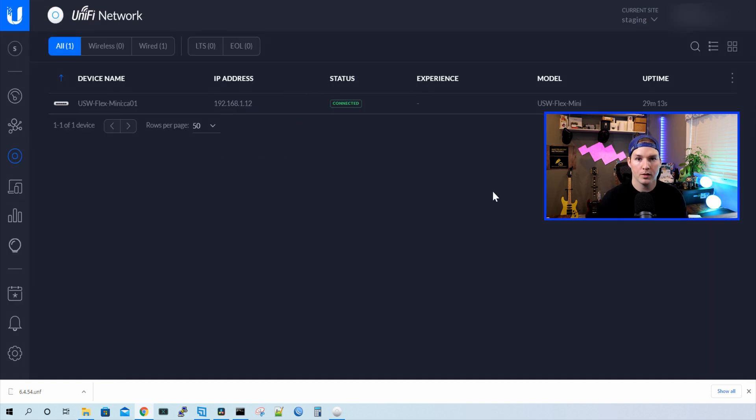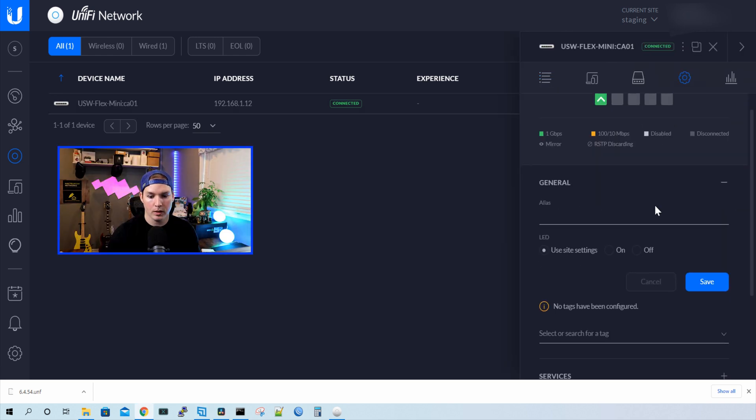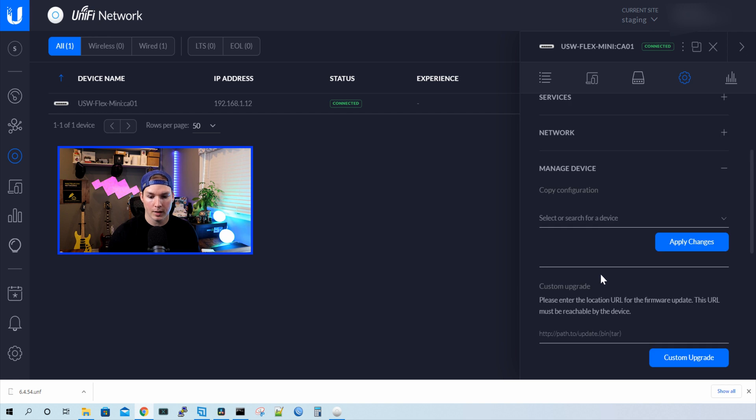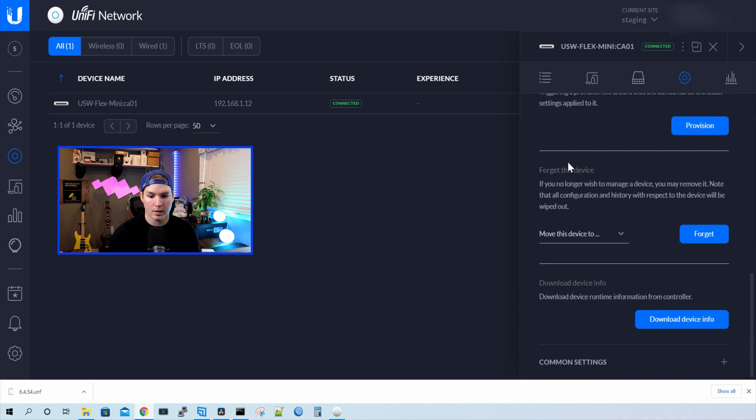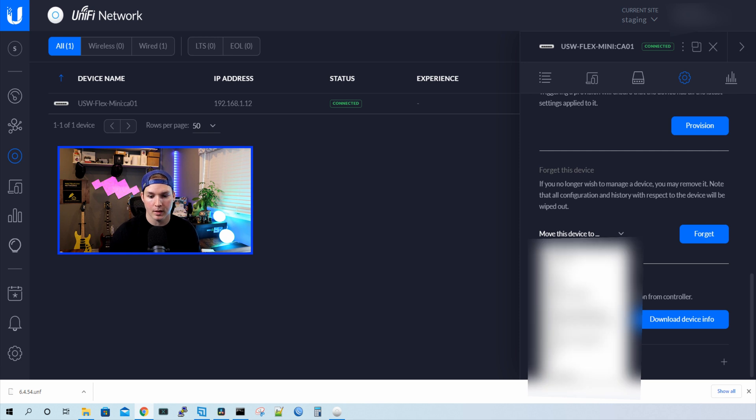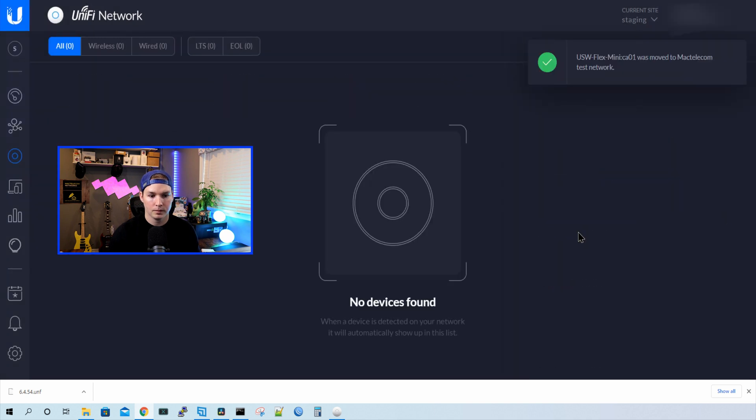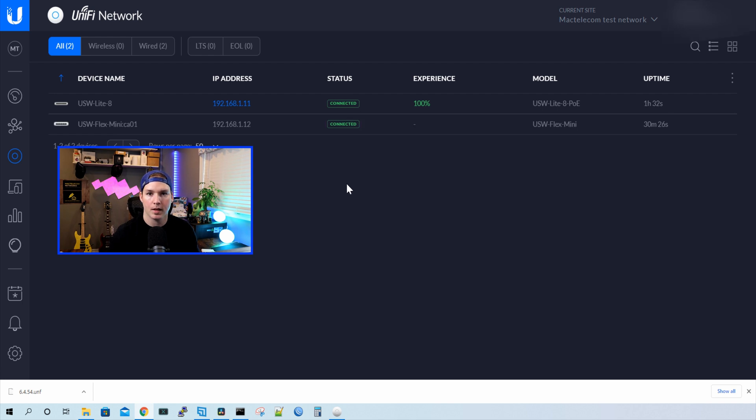Now to put this into the correct site, all we need to do is click on the USW Flex Mini, click on the settings wheel, and then we could go to manage devices. Under manage devices, we could forget this device, or we could move this device to a different site. For me, I'm gonna move it to Mac Telecom Test Network, and then press confirm. So if we go to the other site of Mac Telecom Test Network, it will show that it's disconnected, but it will come back up as connected, and we'll wait a few minutes till that happens. We can now see that the USW Flex Mini is connected to my cloud controller on the site Mac Telecom Test Network.